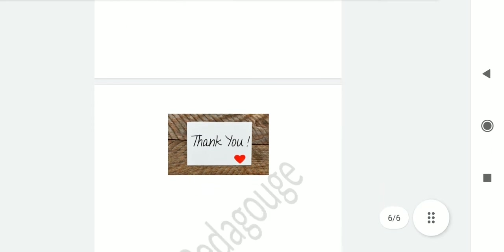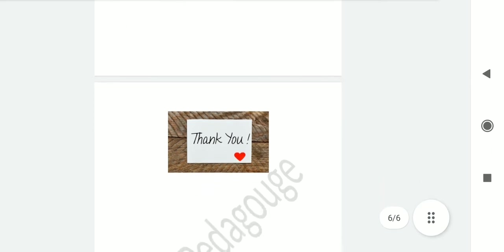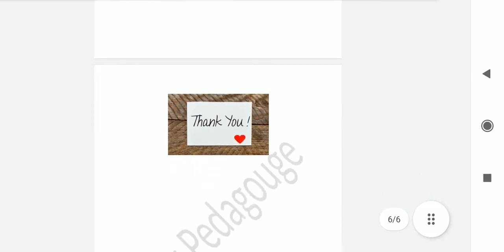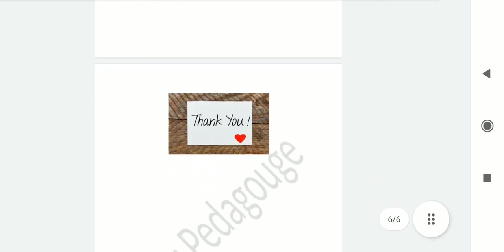That is all about today. Hope you liked the video. Thank you for watching.